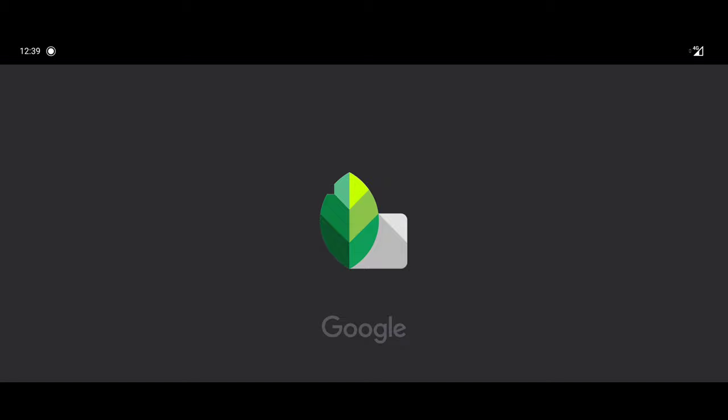Now if you've not used Snapseed before and you're a bit daunted by all of the tools that are available, there is a tutorial section which is available by clicking the three dots in the top right hand corner, and that will give you an introduction to all of the different features and show you how you can use them to their best advantage.